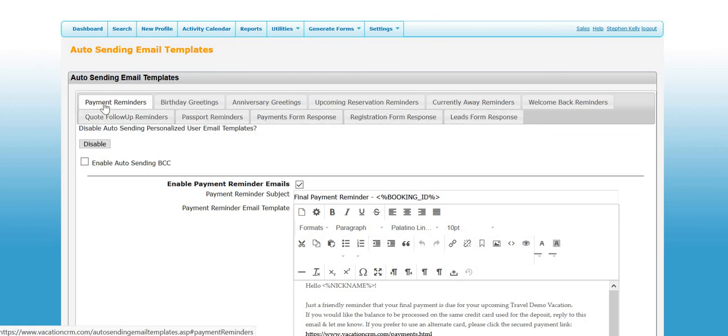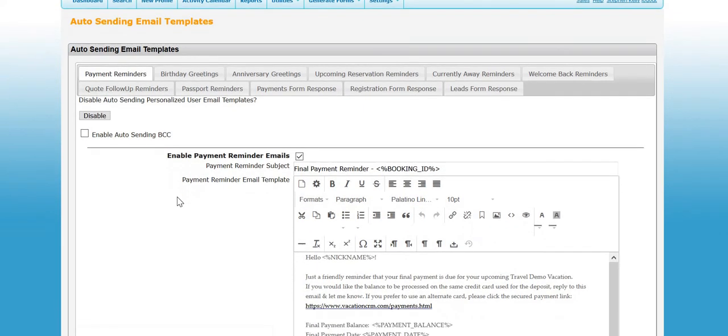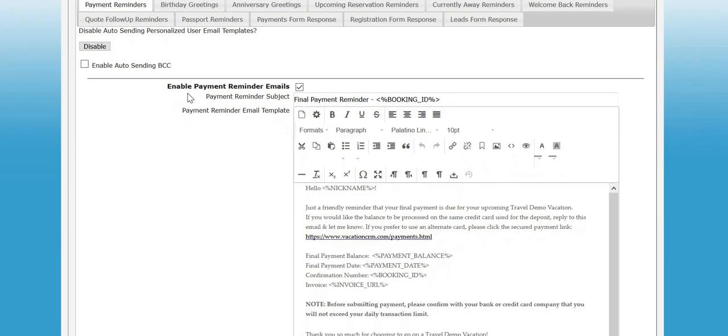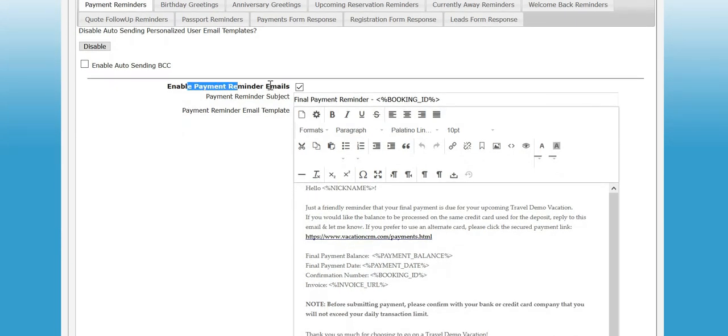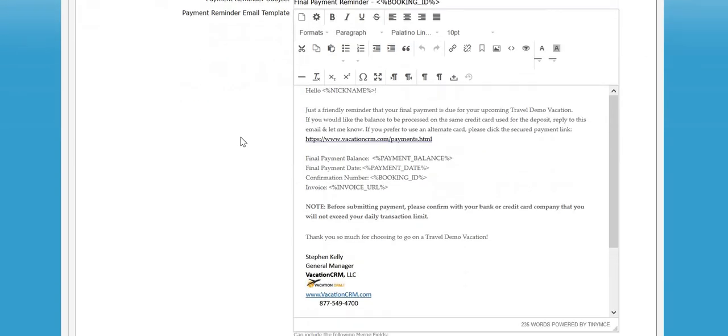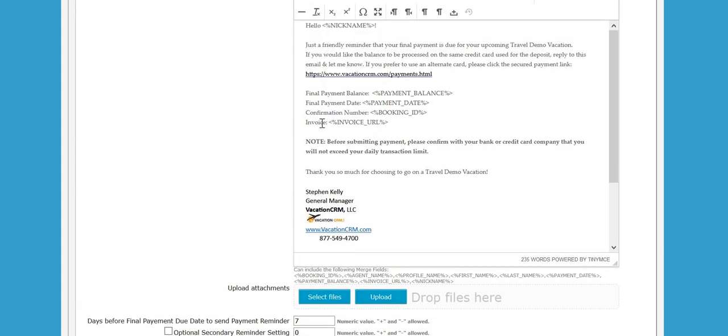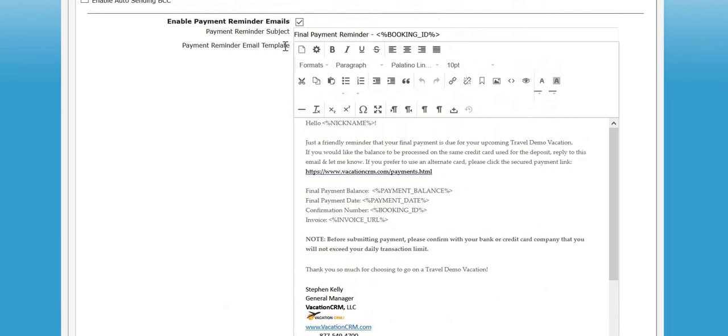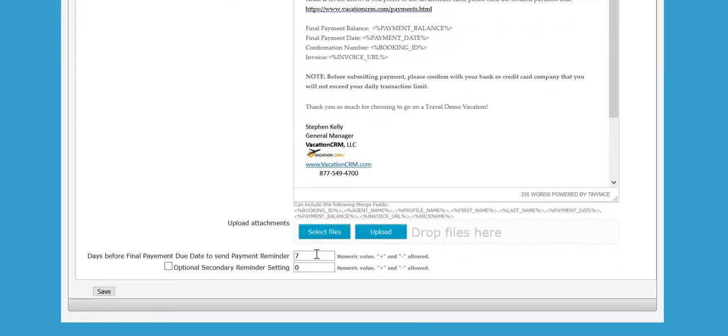You can see the different tabs for all of the different email templates here. I'll start with final payment reminders. To turn these on, you do need to check the box for each template that you want to use. Check that box, and then most of them will also have a trigger date.